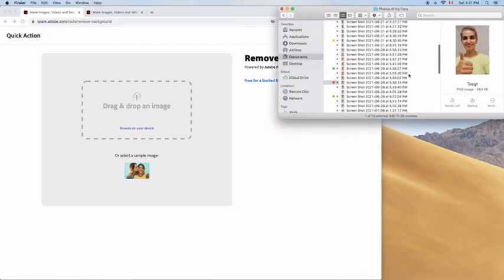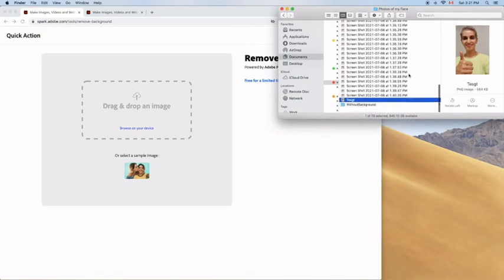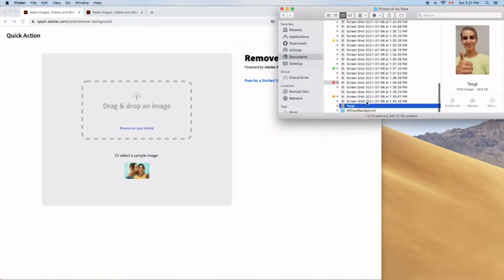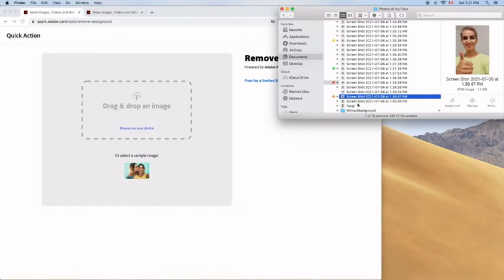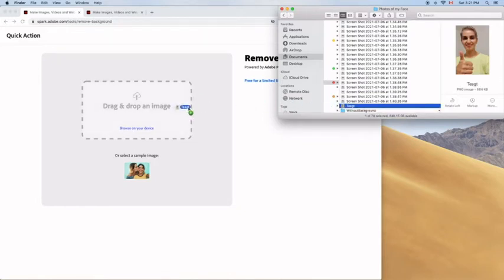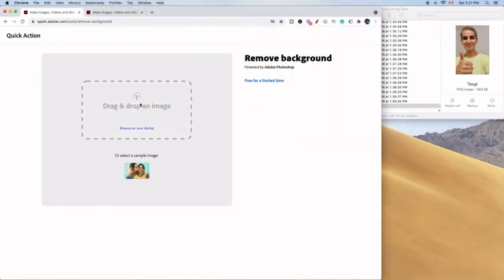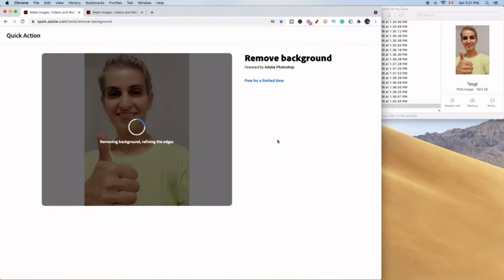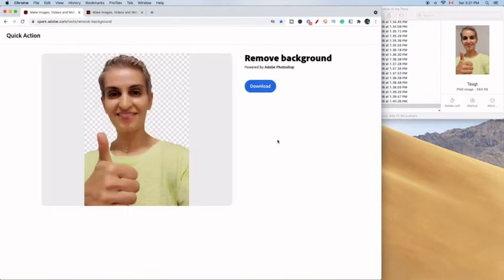Now you're going to go in your files and choose any photo that you want. I'm choosing this one and you drag and drop the image from your files to the website where it says upload, then press the download button.